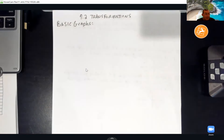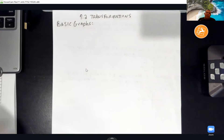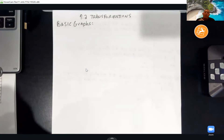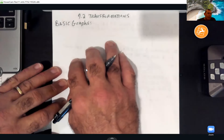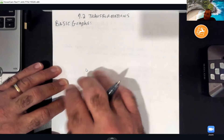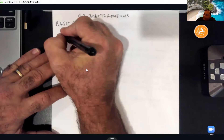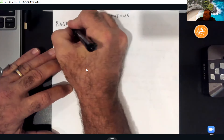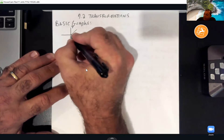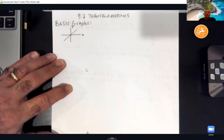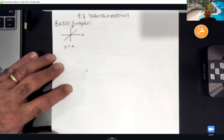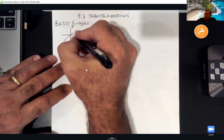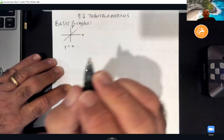There are seven basic graphs they might move around on these problems — you need to know what basic graph they started with. The first basic graph is the basic line graph: y = x. It shoots straight up through the origin. When x is 1, y is 1; x is 2, y is 2; x is 3, y is 3, and so on.